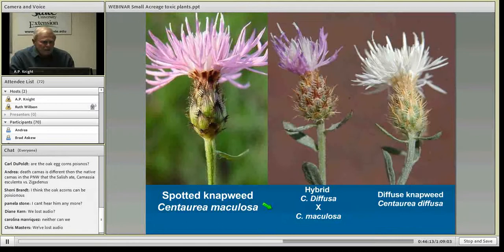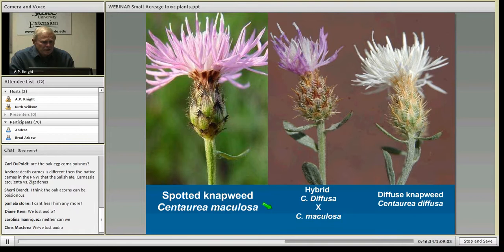People often ask about the other napweeds — things like spotted napweed and diffuse napweed and hybrids. As far as we know, they are not poisonous to livestock or horses — they are certainly noxious weeds and invasive — but they do not cause the chewing disease like Russian napweed or yellow star thistle.